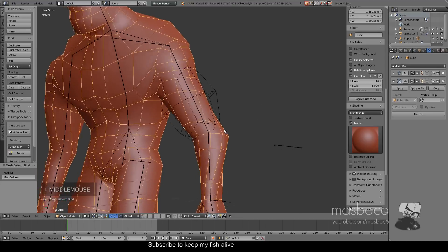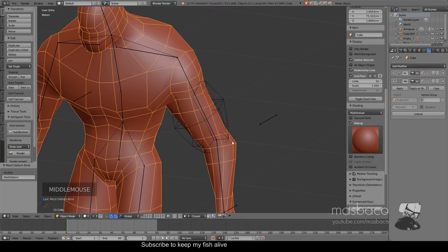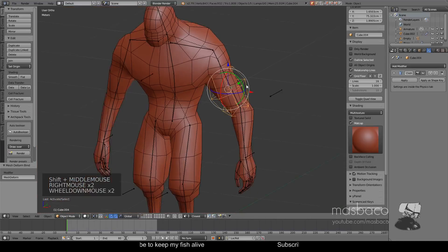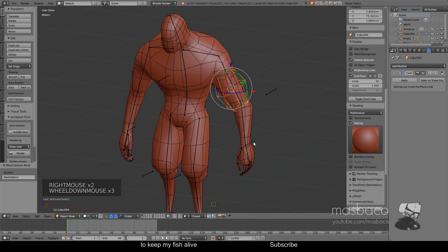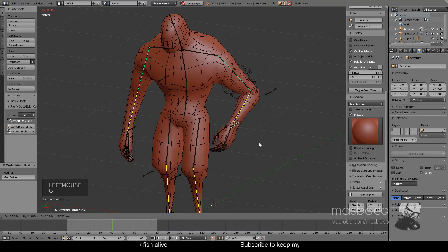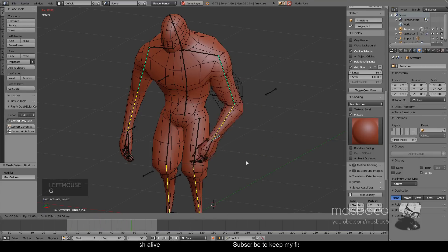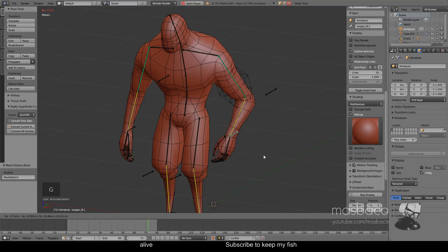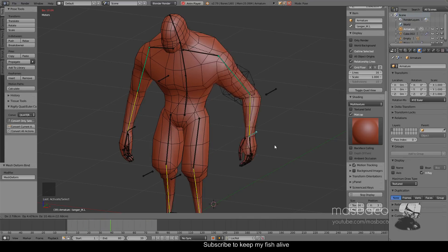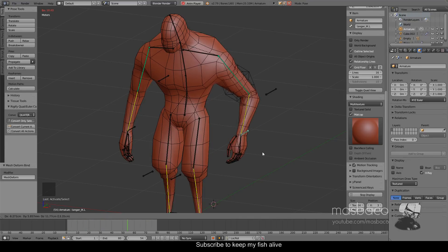After we finish binding the mesh to the cube, when we play the animation and move the bone around, we can see that the mesh is now affected by the cube simulation.